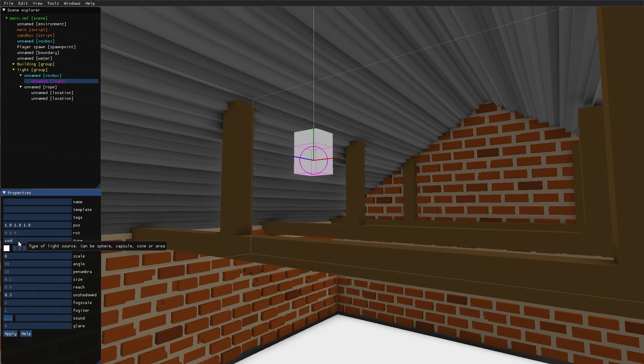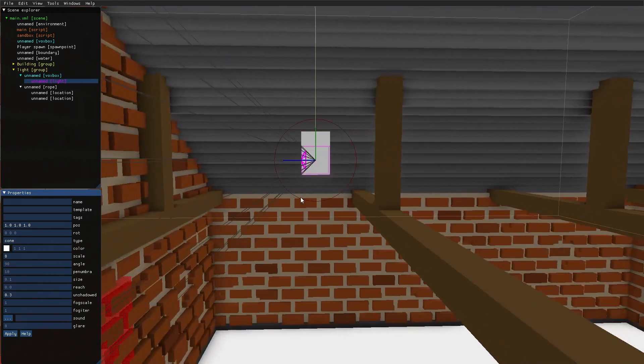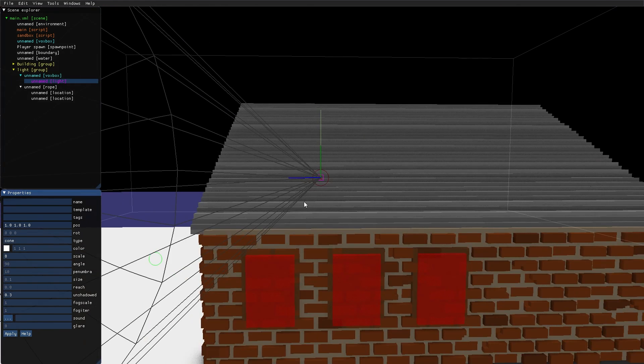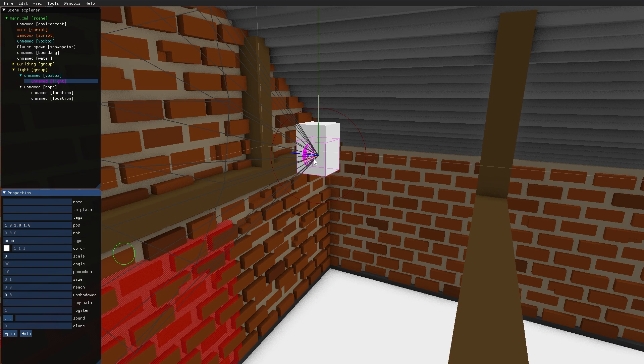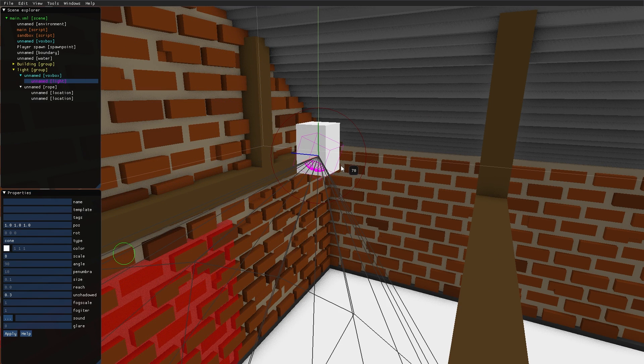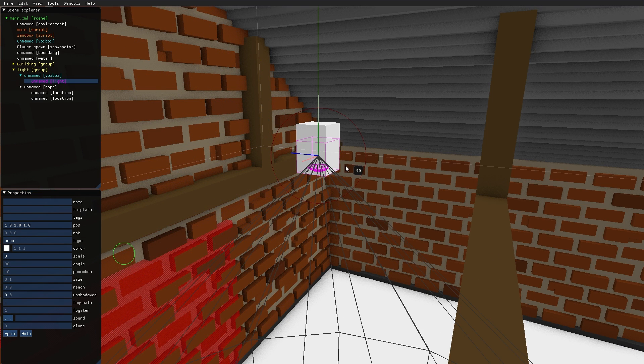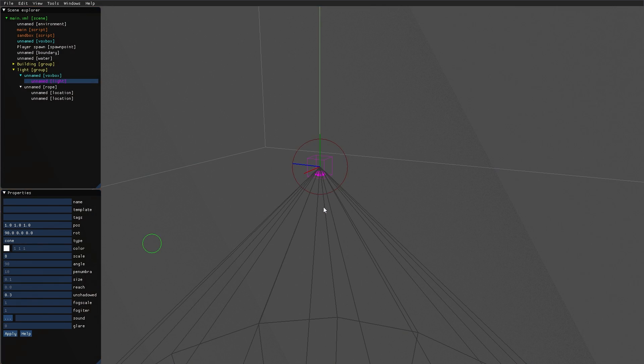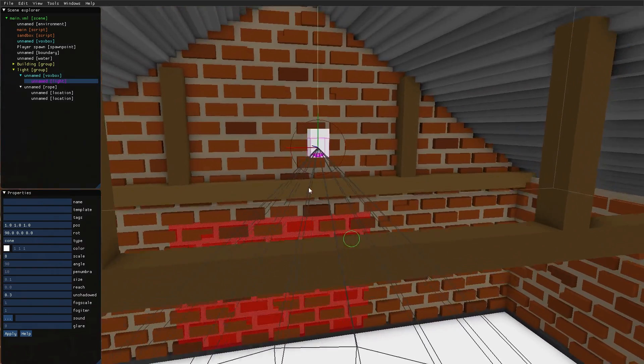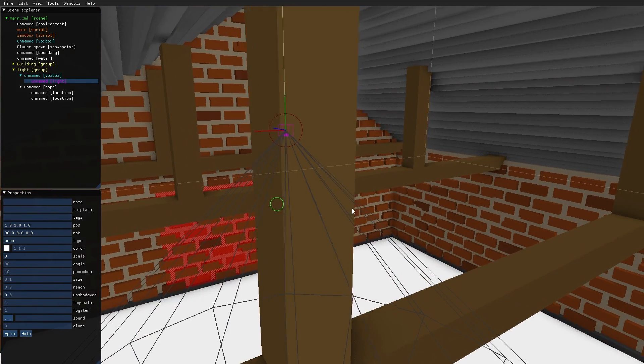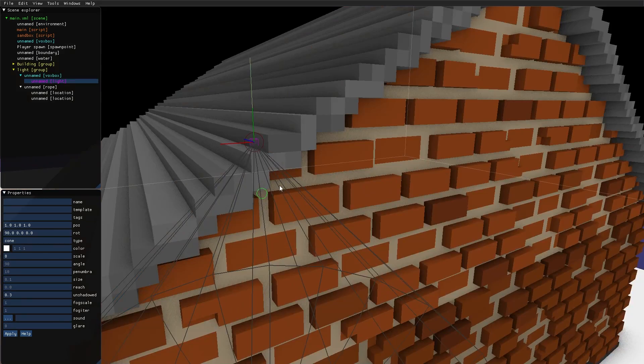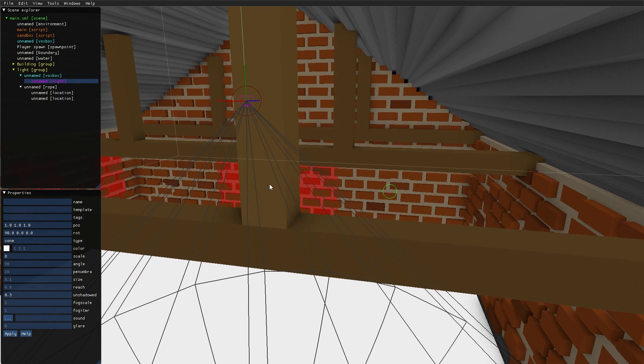Then we have the cone, and I will have to rotate this like that. And the cone, just as the name implies, gives off light in the shape of a cone.